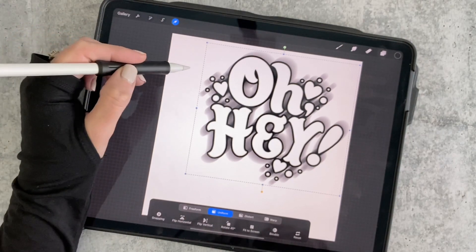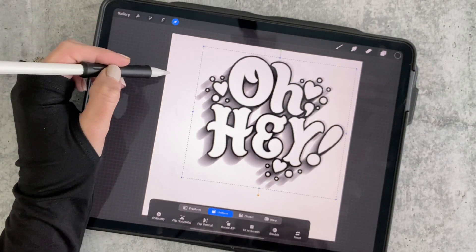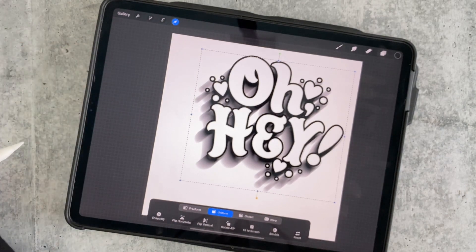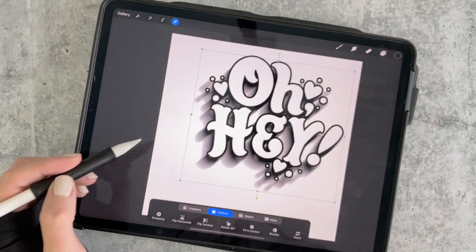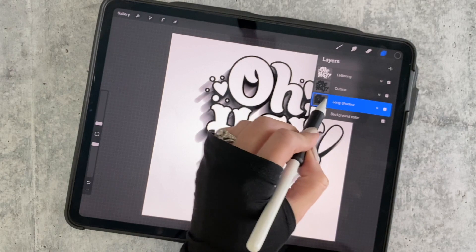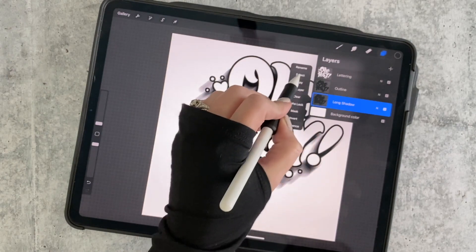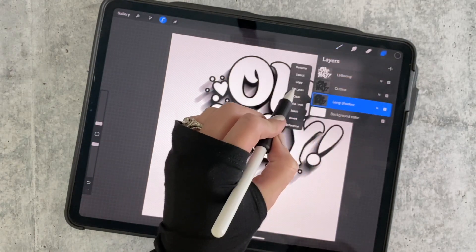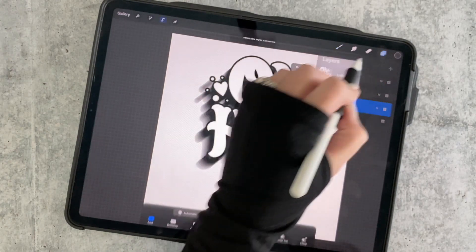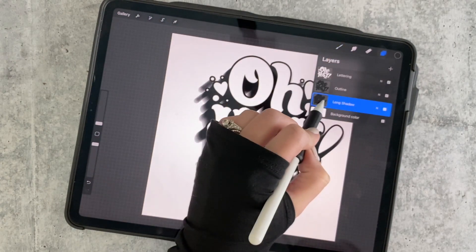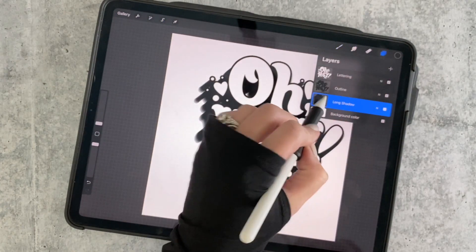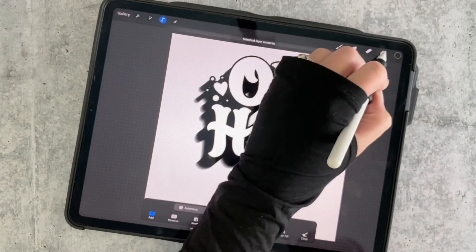Then you're going to click the arrow and drag that layer into place. Just like before, we need to darken this. So we're going to tap the layer, click Select, Fill. Tap it again, select, Fill. I usually repeat this about five times.